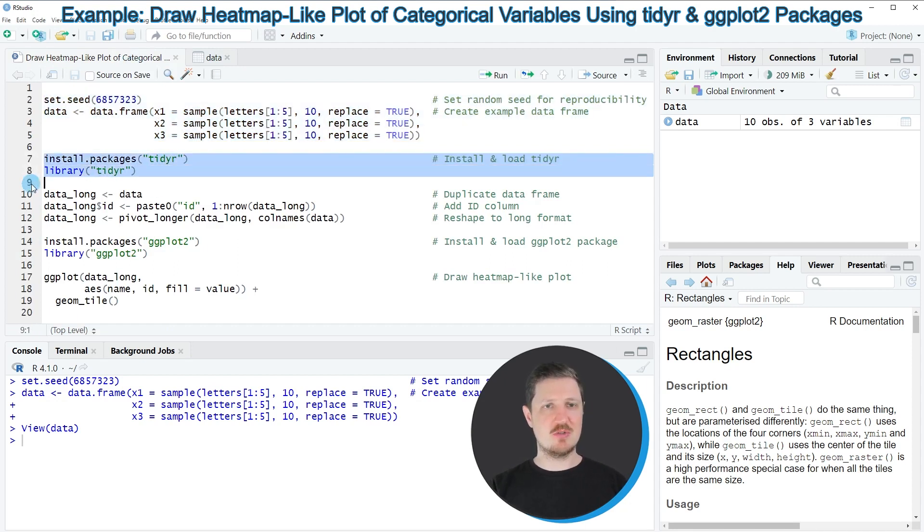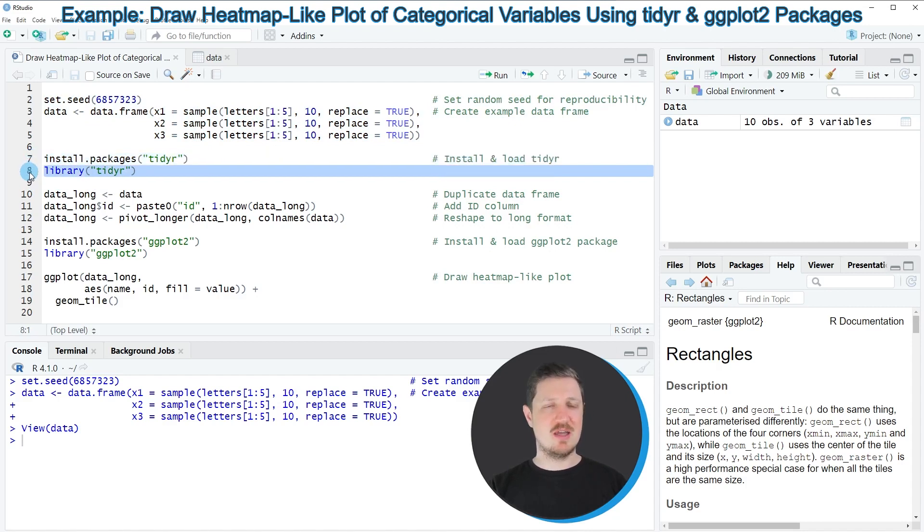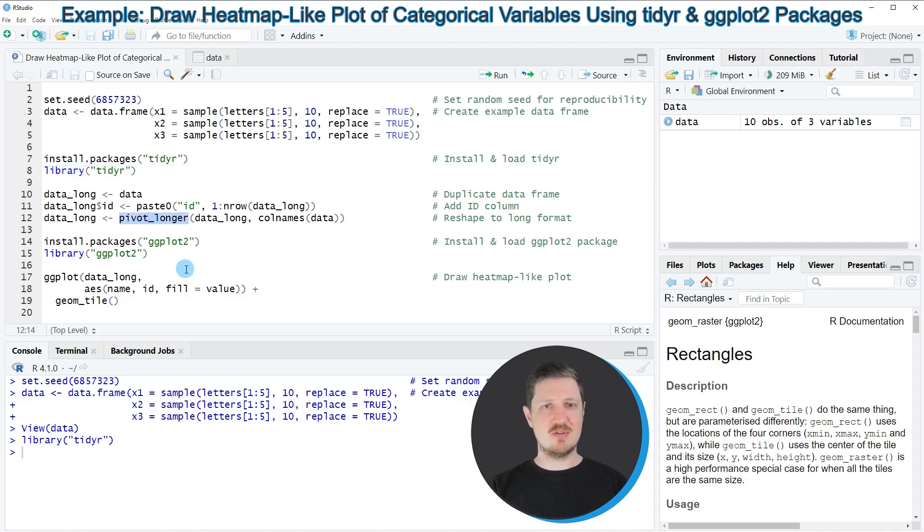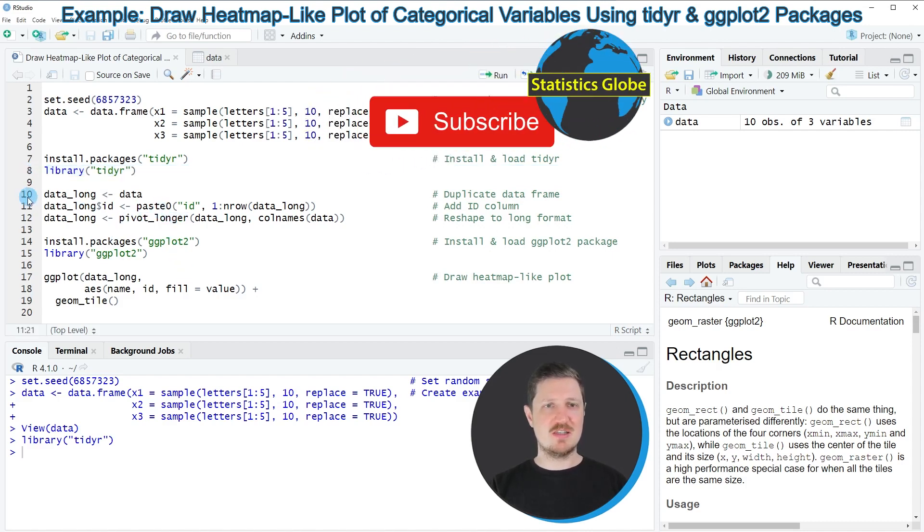For that reason, we first need to install and load the tidyr package, as you can see in lines 7 and 8 of the code. I have installed the package already, so I'm just going to load it with line 8. After running this line of code, we can use the pivot_longer function, as you can see in lines 10 to 12.